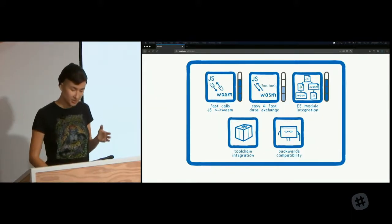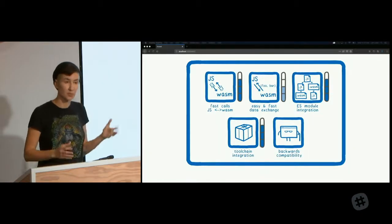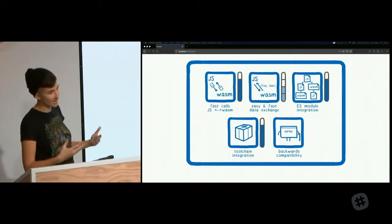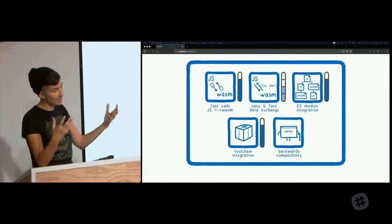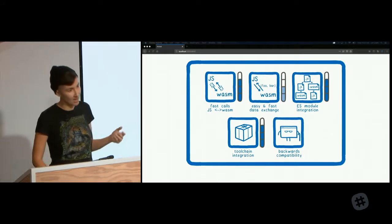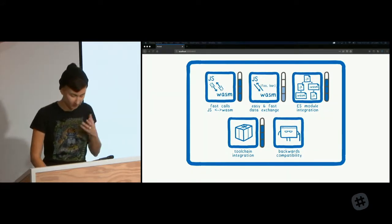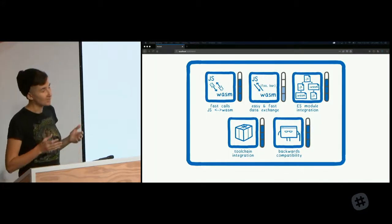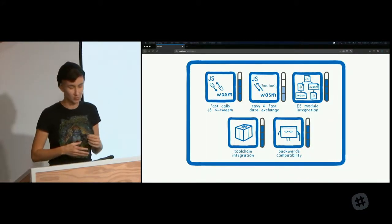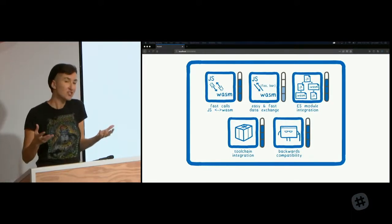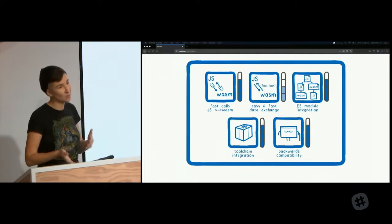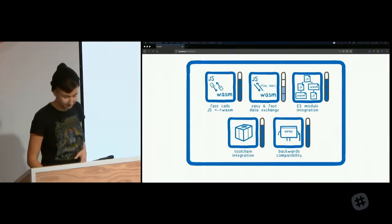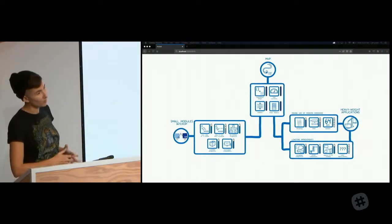For ES module integration, there's a proposal that's pretty far along. For tool chain support, there are tools like WASM pack in the Rust ecosystem, which automatically runs a bunch of tools for you and packages up your code for NPM. And the bundlers are also actively working on support for loading WebAssembly modules. Finally, for backwards compatibility, there's the WASM 2.js tool. And that takes your WASM file and spits out the equivalent JavaScript. And this JavaScript's not going to run fast, but at least it's going to work in old versions of browsers like IE11.